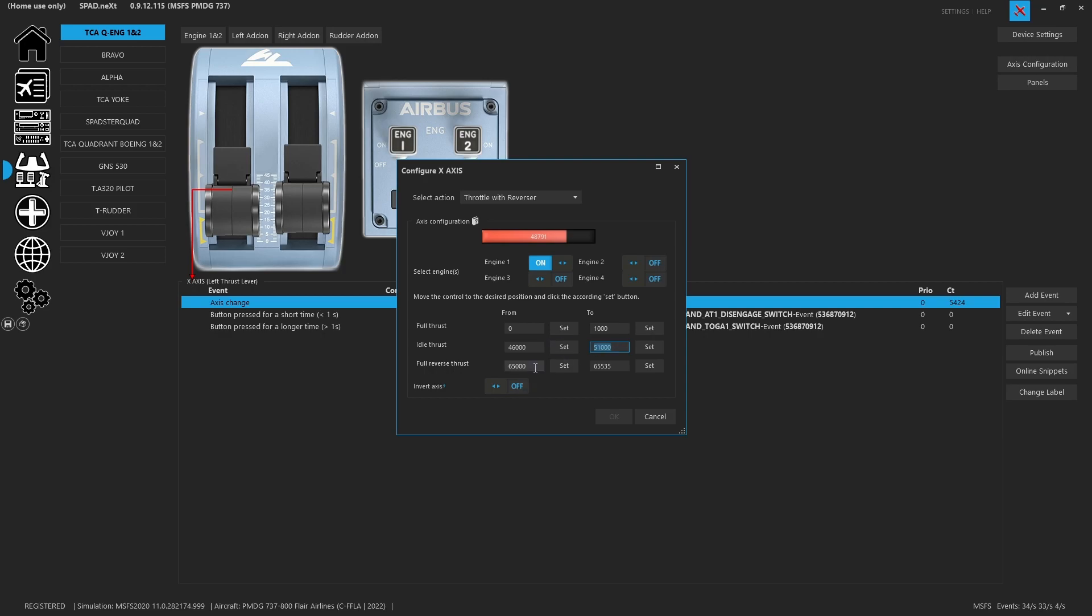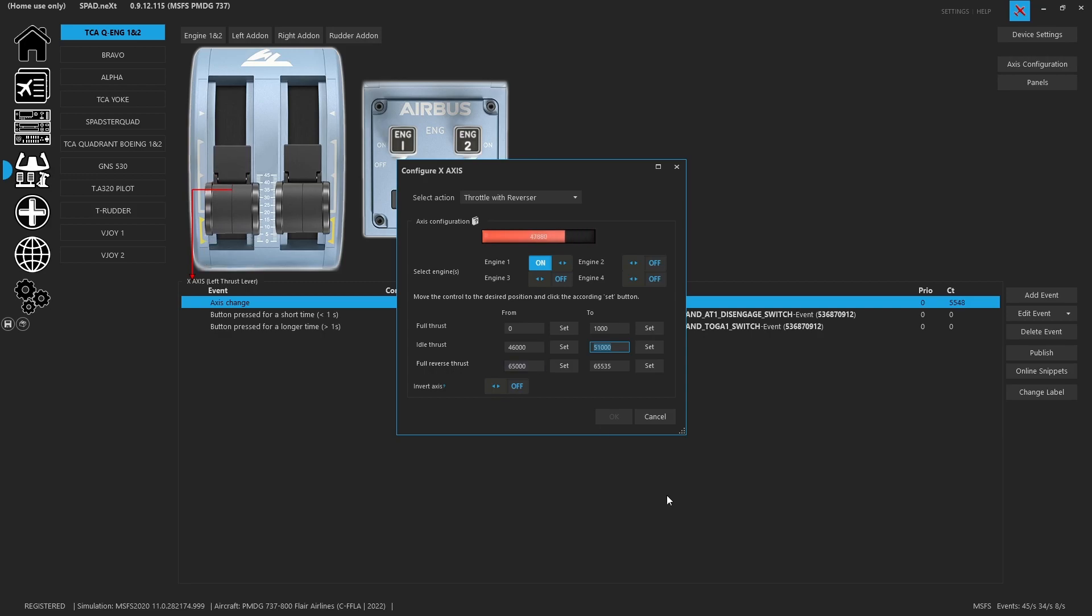Then similar type thing, we take it all the way to the bottom and we set our max reverse thrust at 65,535, and then for that small little amount of range we went ahead and said 65,000 is full reverse thrust.